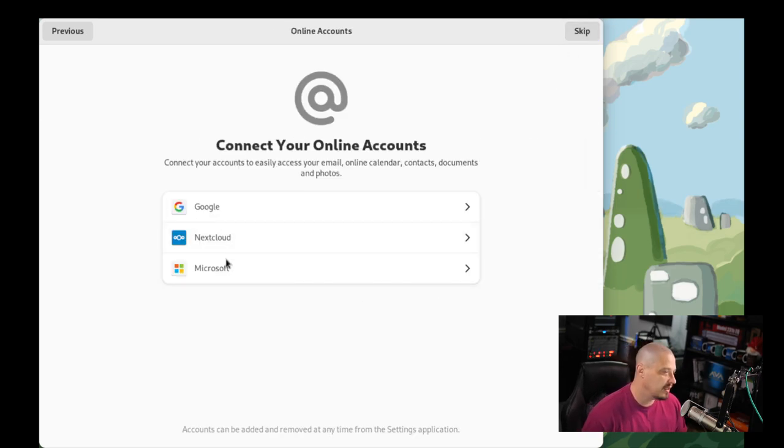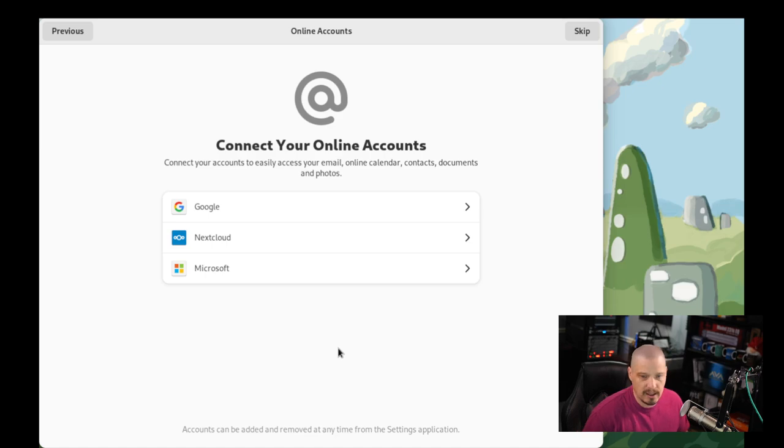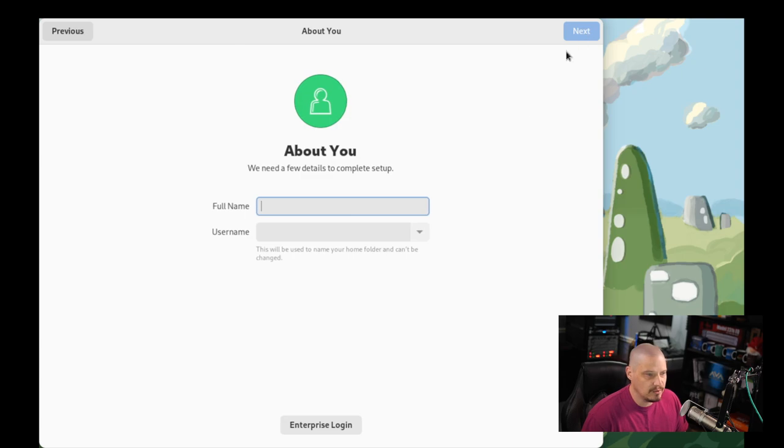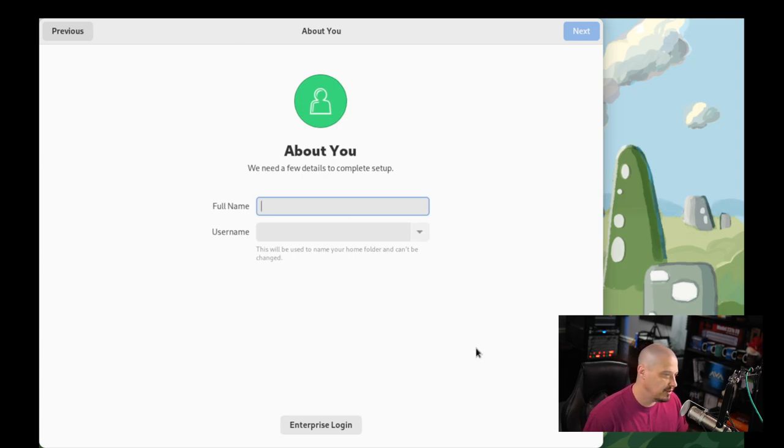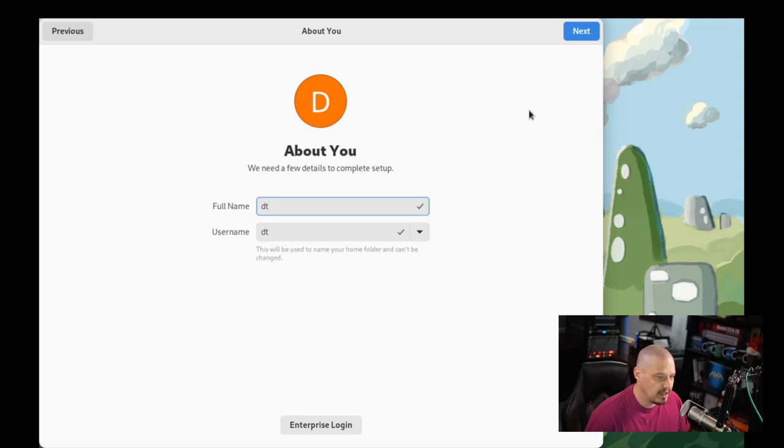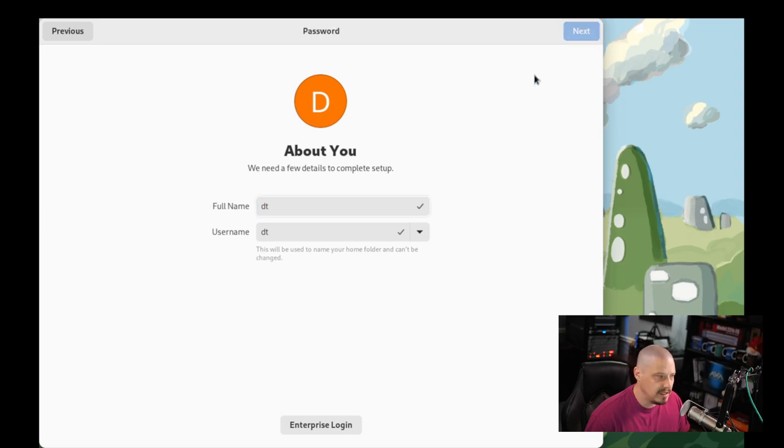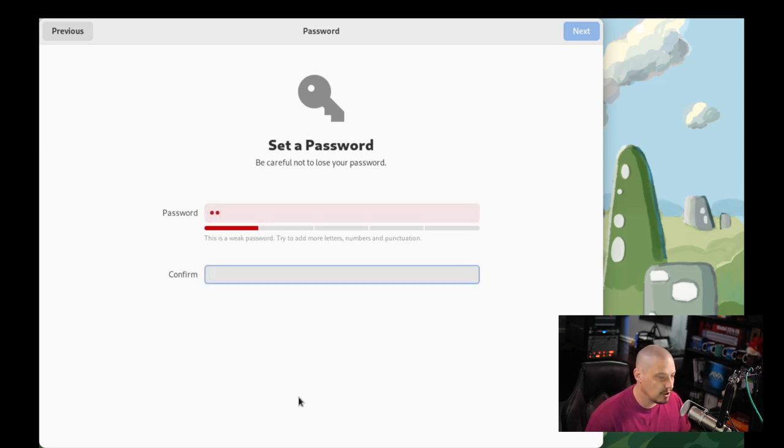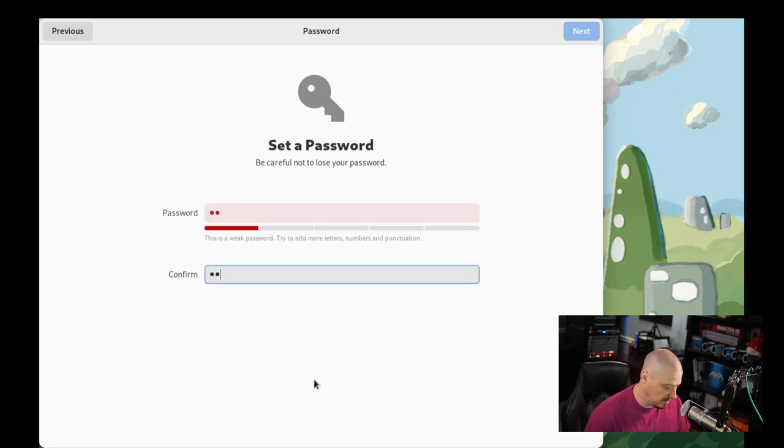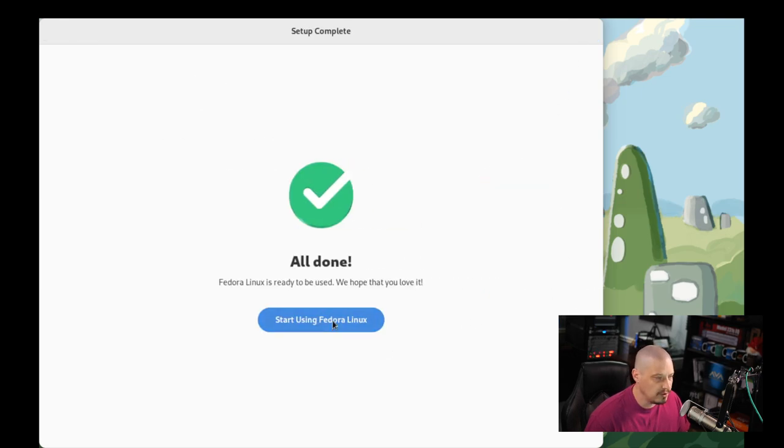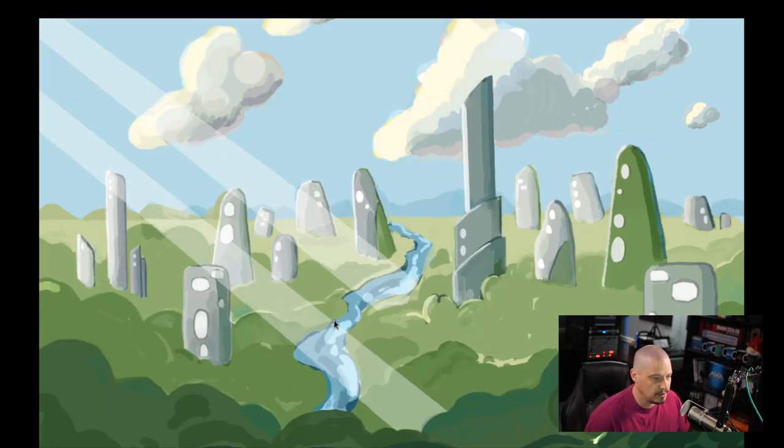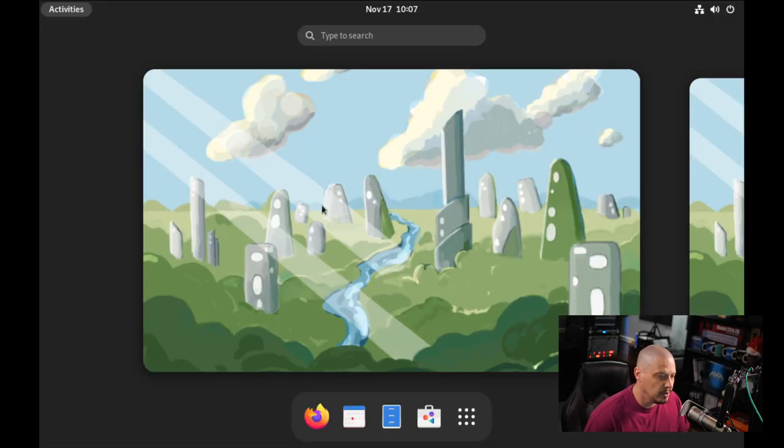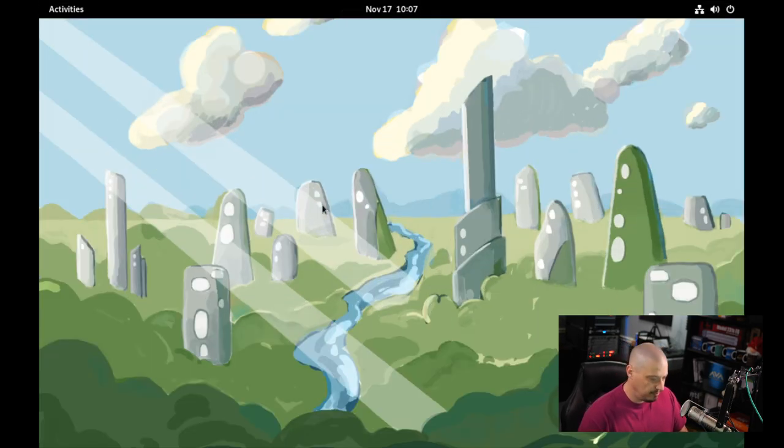Connect our online accounts. I'm not going to connect any online accounts, so Google accounts, Nextcloud, Microsoft accounts, all of that stuff. So I'll skip this section. Now we need to create our username and password. So my username is going to be DT, and then I'm going to click next. Now let's create a strong and complicated password for the DT user. So confirm our strong and complicated password. And then click next. And it says, all done. Start using Fedora Linux. All right. Welcome to GNOME 3. Do you want to take a tour? No thanks. I've seen GNOME 3 before.